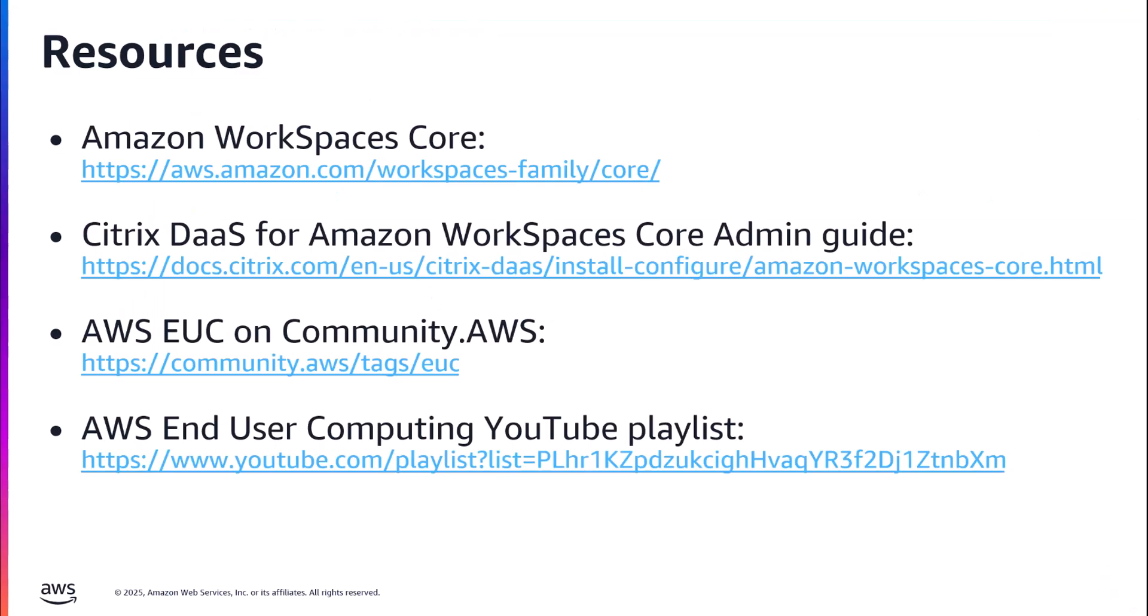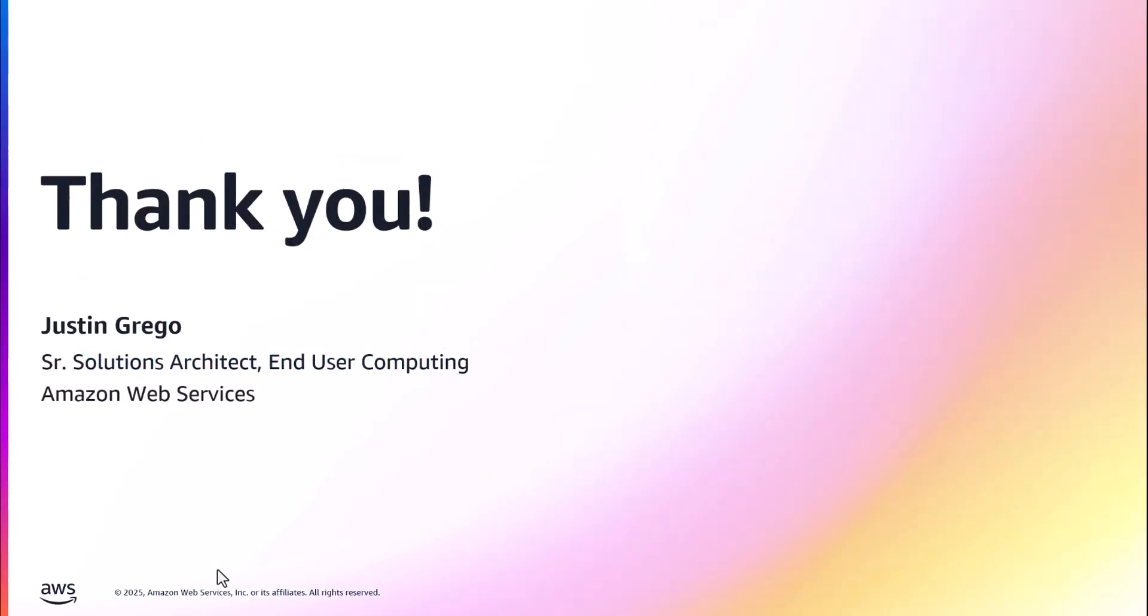All right. So that concludes today's visual walkthrough of deploying and registering an AD connector between your AWS account and your Citrix Cloud account. You'll see on the screen here some resources, as well as some links in the description of this video that cover additional reading around Amazon WorkSpaces Core, the permissions that are required, and just more information around the Citrix on Core solution. You'll also see some links to our articles on Community at AWS specifically around end user computing. And there are additional videos within our end user computing YouTube playlist that may be of interest to you. Again, this is video three and it will be a five part series covering a complete visual walkthrough of deploying Citrix on the Amazon WorkSpaces Core. I want to thank you for your time today and I look forward to seeing you on the next video where we'll walk through creating your first image for use within the Amazon WorkSpaces Core solution. Thank you.